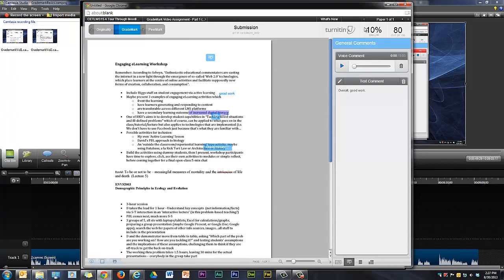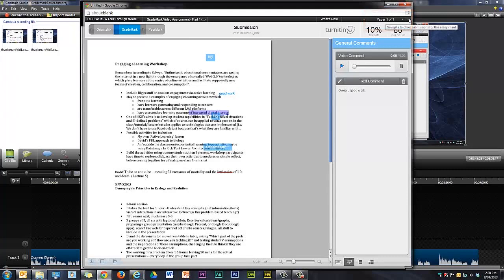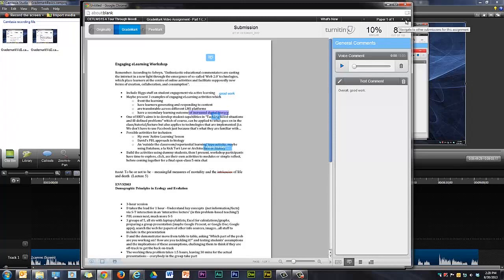One more thing to point out. At the top here, it says paper one out of one, and you can see a left and right hand navigation buttons which are grayed out. That's because I only have one student submission at the moment. But if there's more than one, you can click through and go from one submission to another without having to go back to Moodle. So that's quite a nice feature as well.